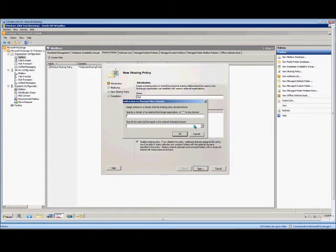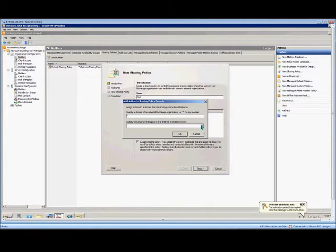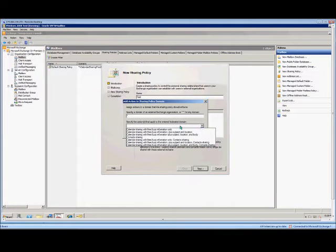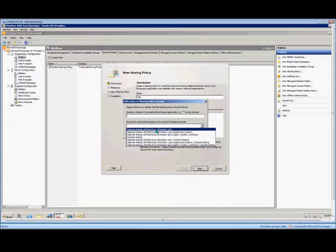From here we hit the drop-down list. Now, what a sharing policy does is it allows you to share information with people outside your Exchange organization. So by default, you've got the calendar sharing with free/busy information only listed right there.